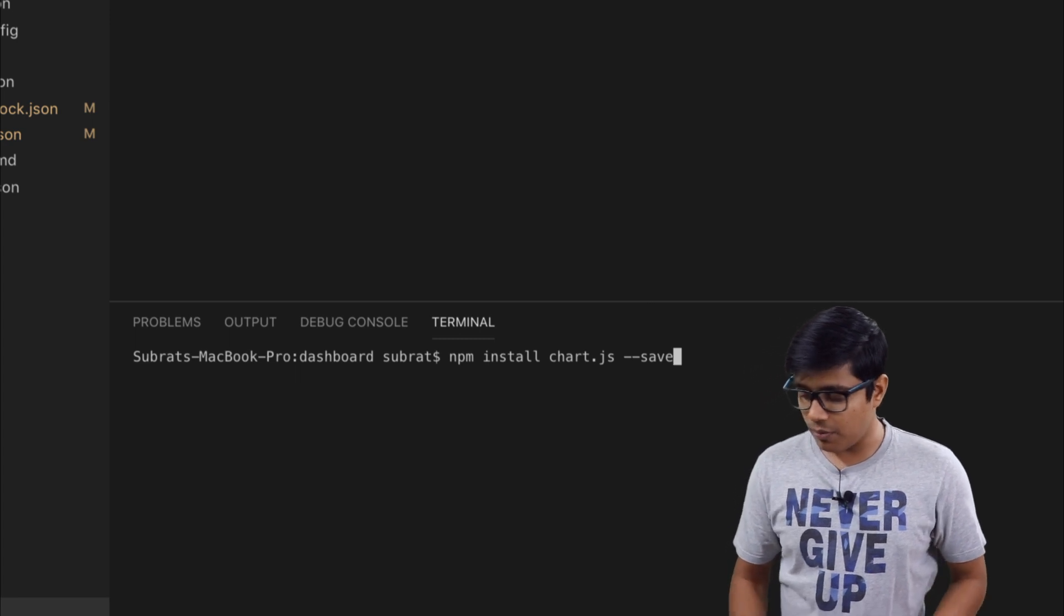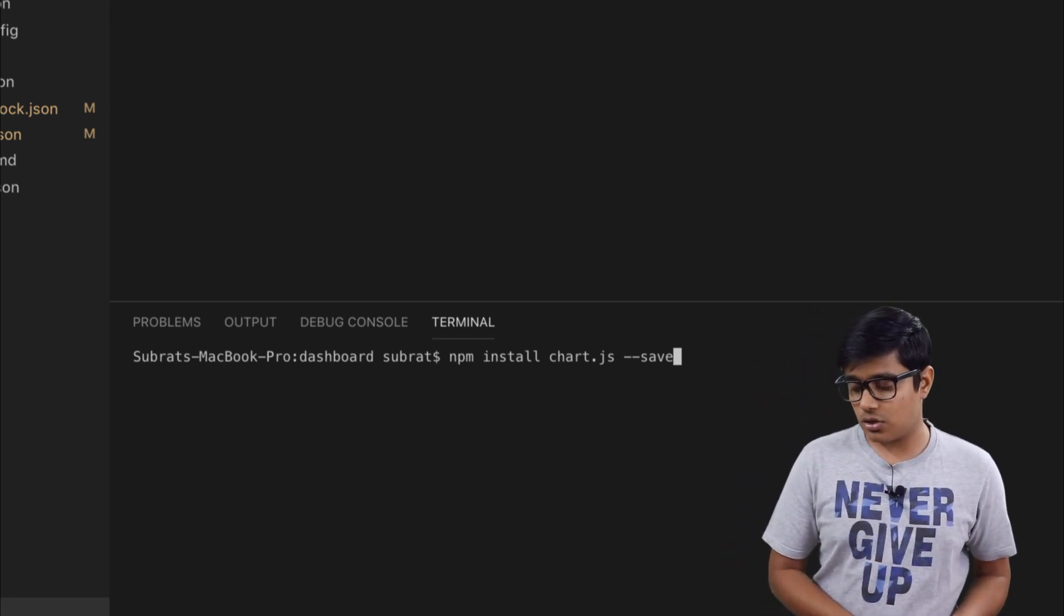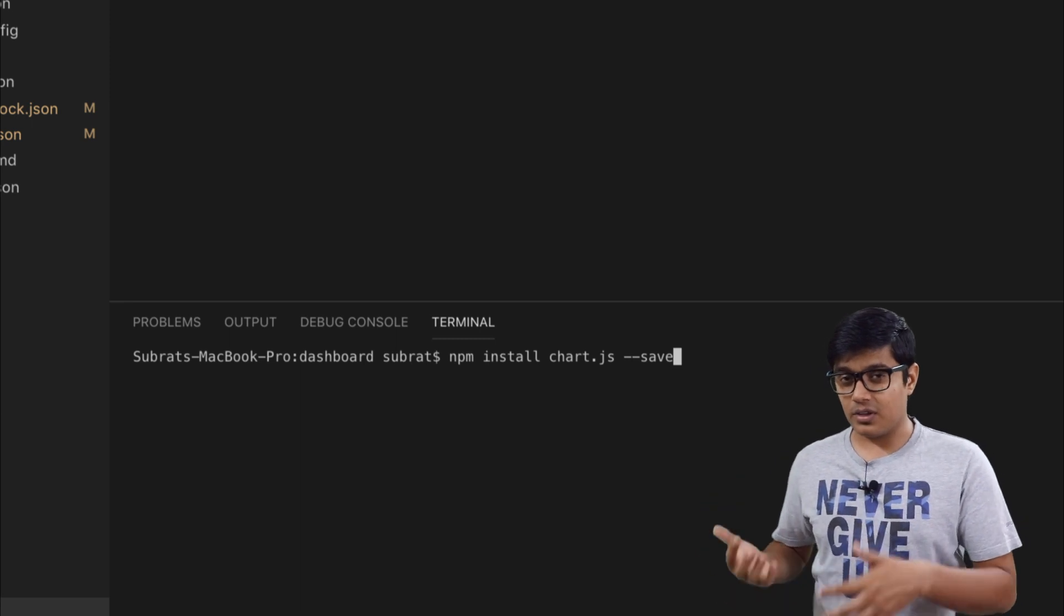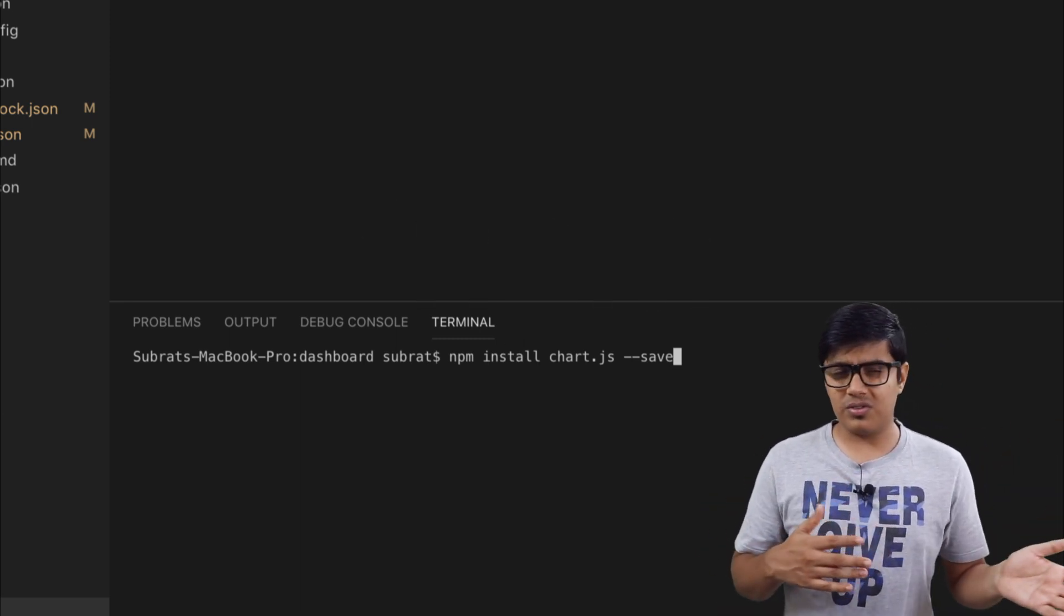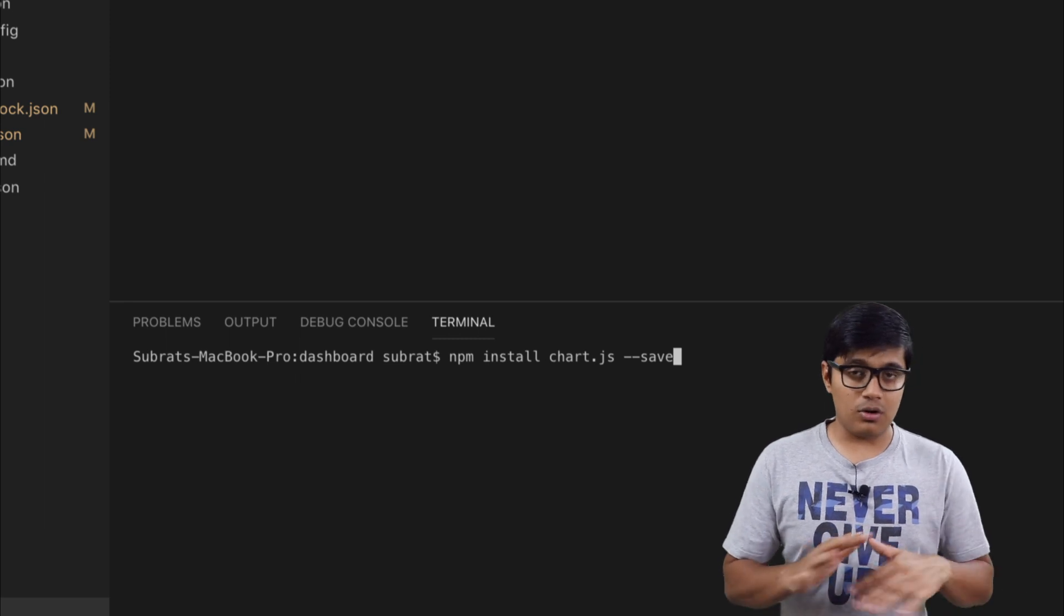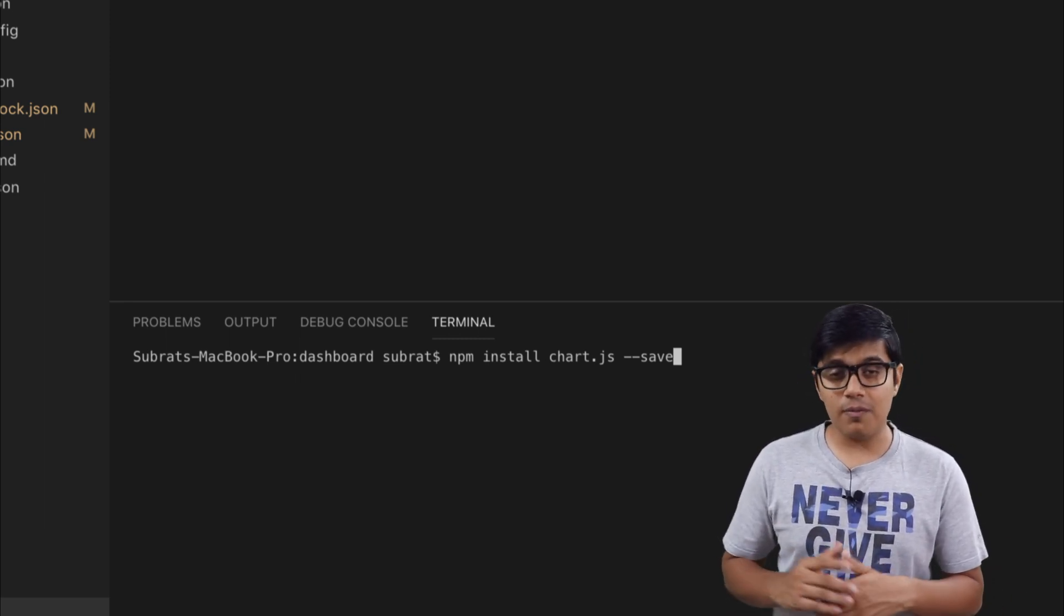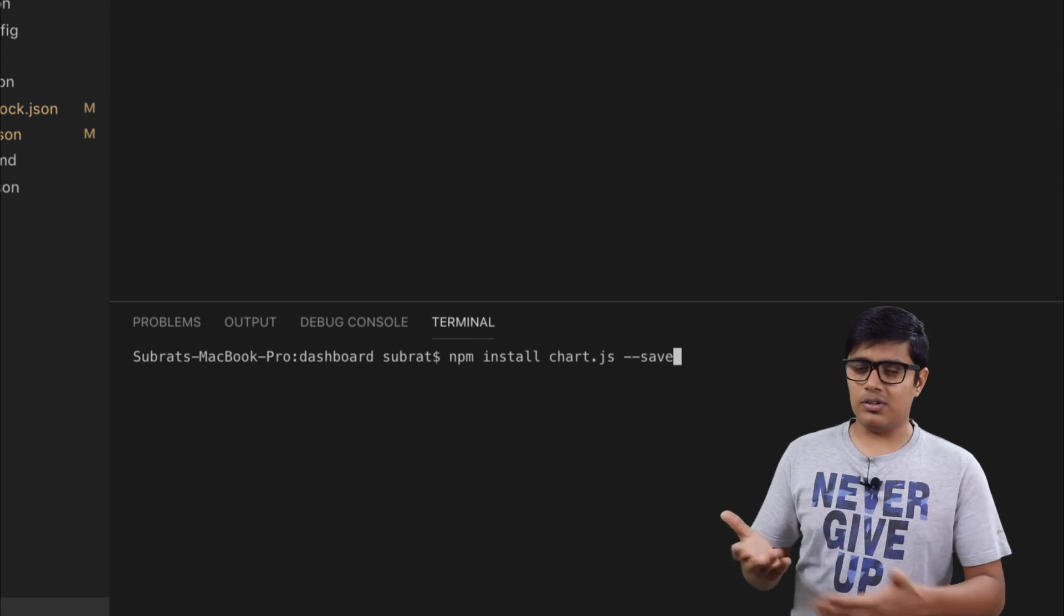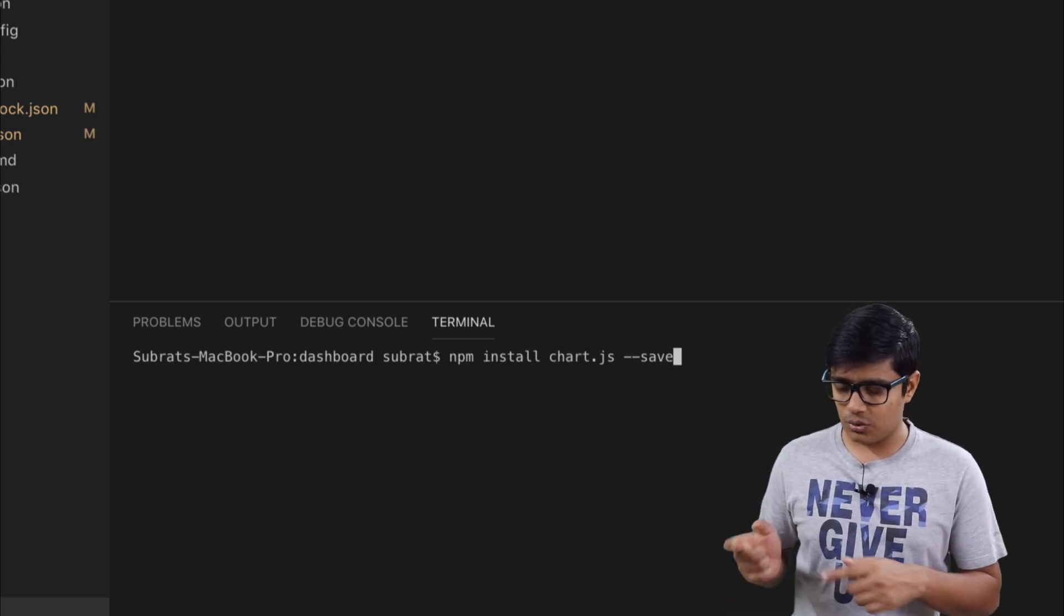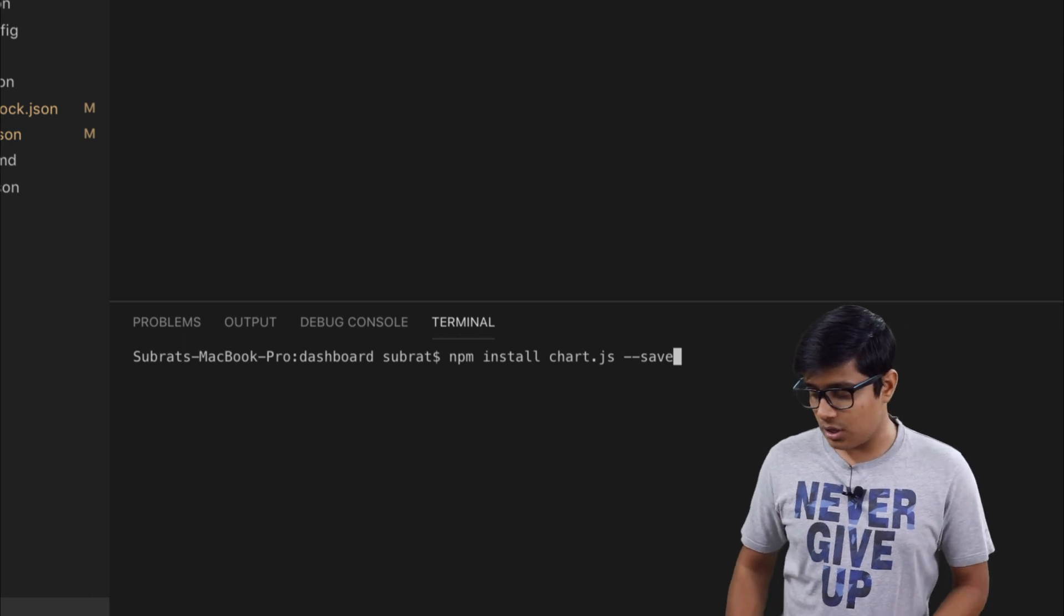It will by default save in your package.json, but if your Node version is below six, it will not save automatically, so it's safer to use save. But if you are starting now you will eventually have the newer version, so save is optional here.